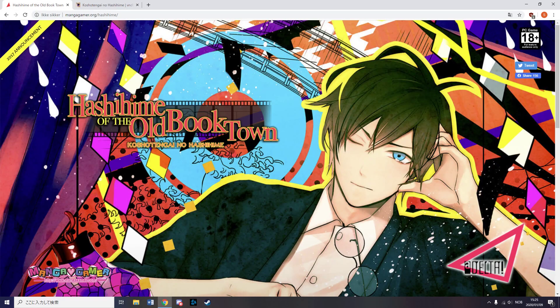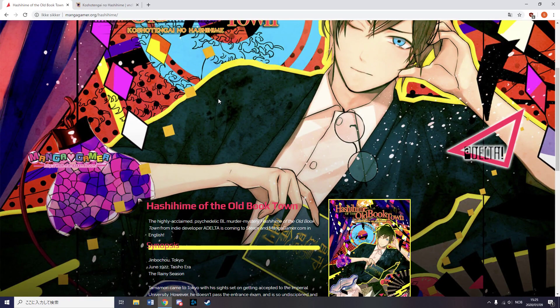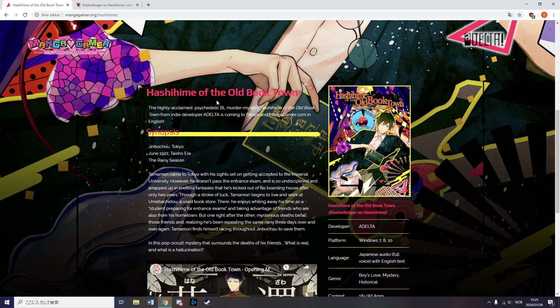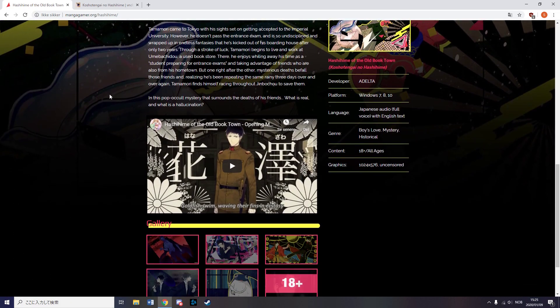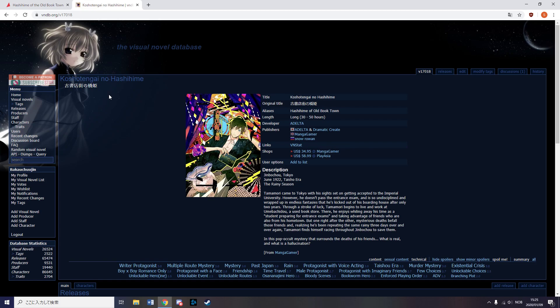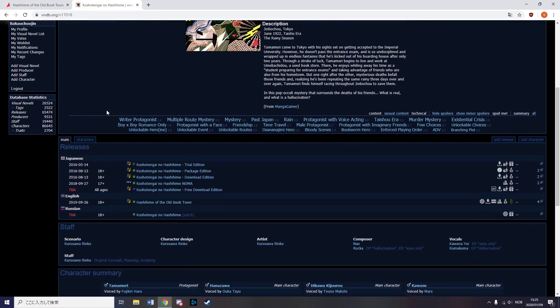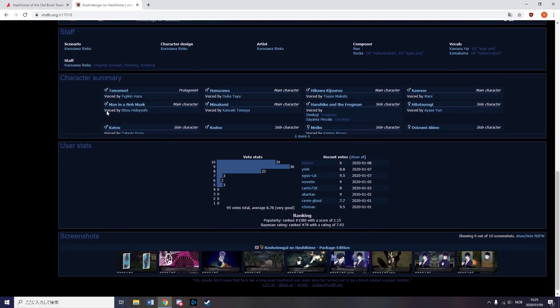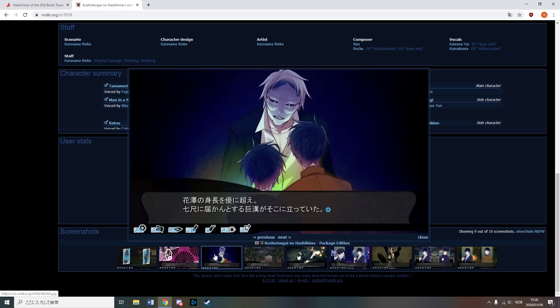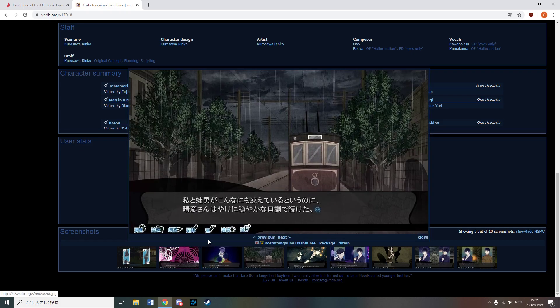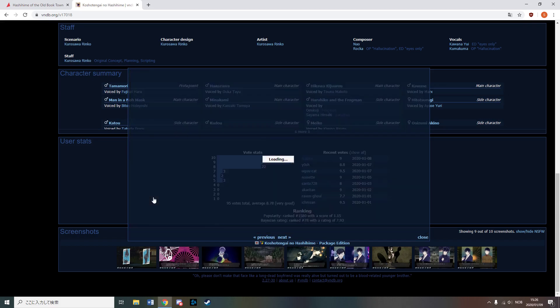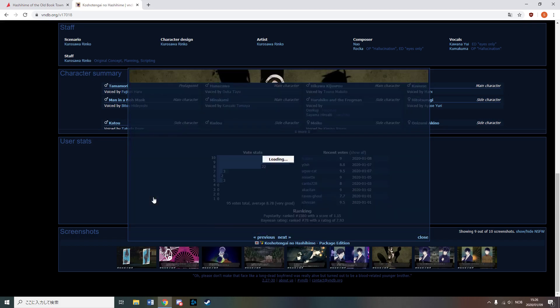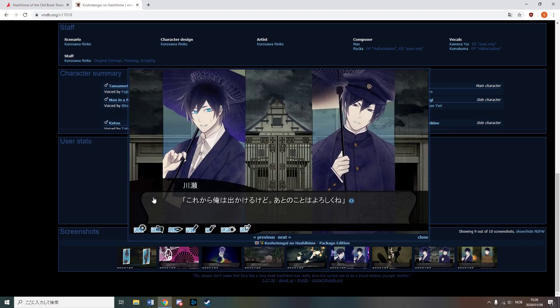This was quite the busy month for Manga Gamer as they actually released 3 decently large titles, the last one being Hashihime of the Old Book Town. This is a highly rated Yaoi VN, so it's nice to see the Fujoshi are getting some content as to my knowledge there isn't really that much content for them in English yet.